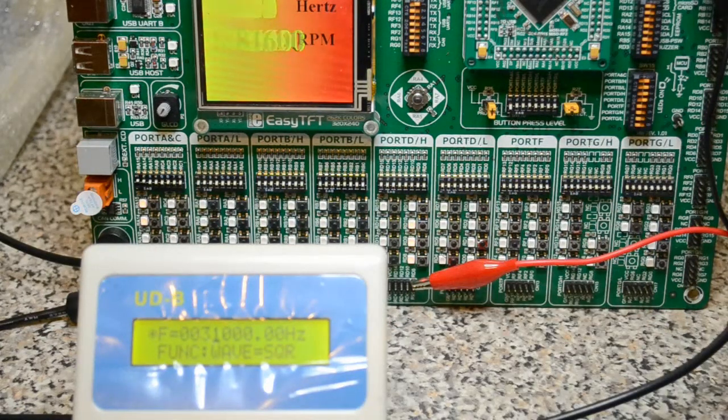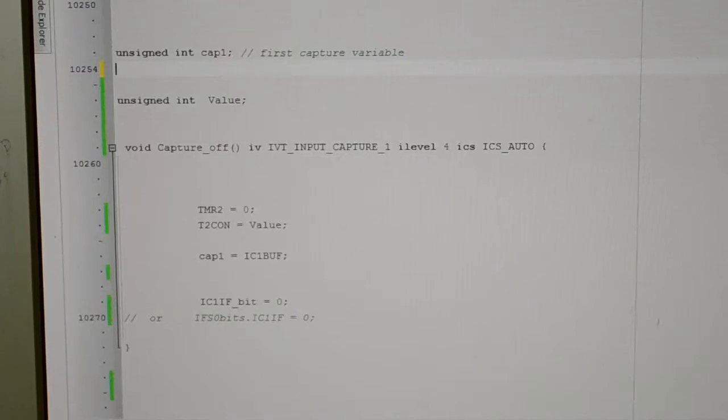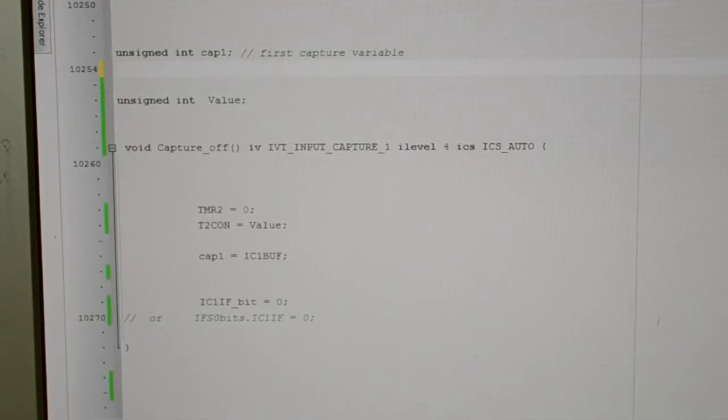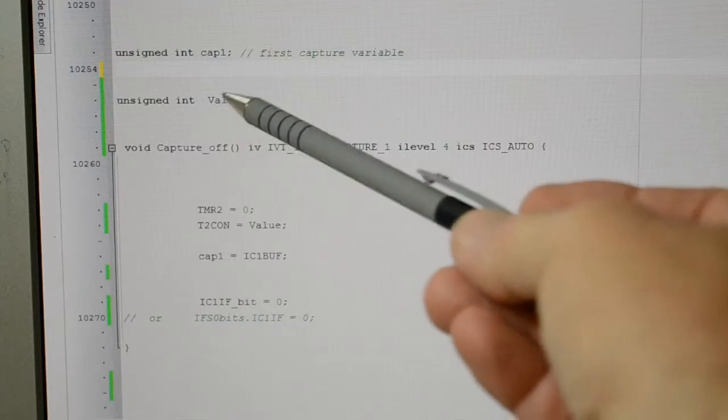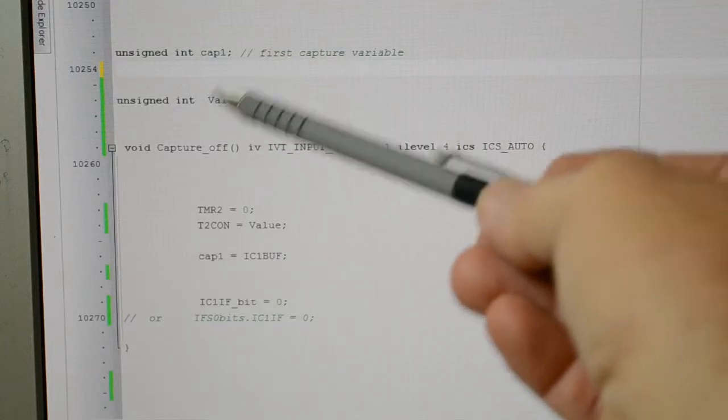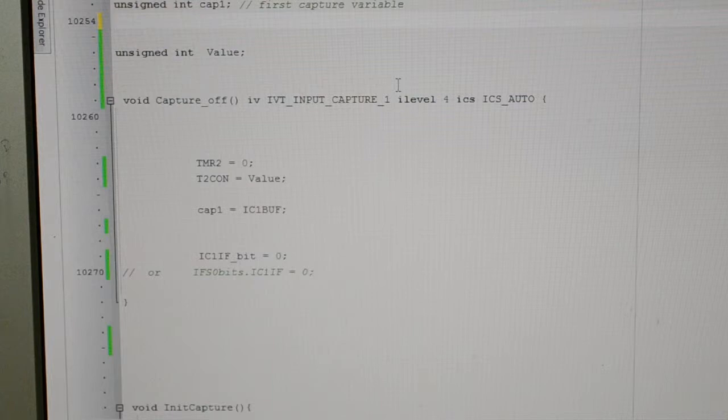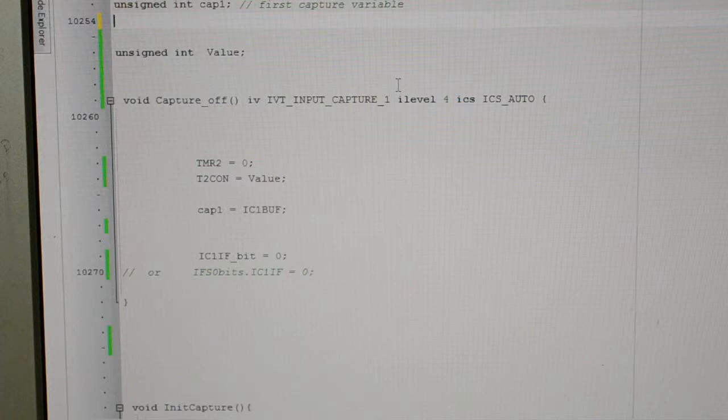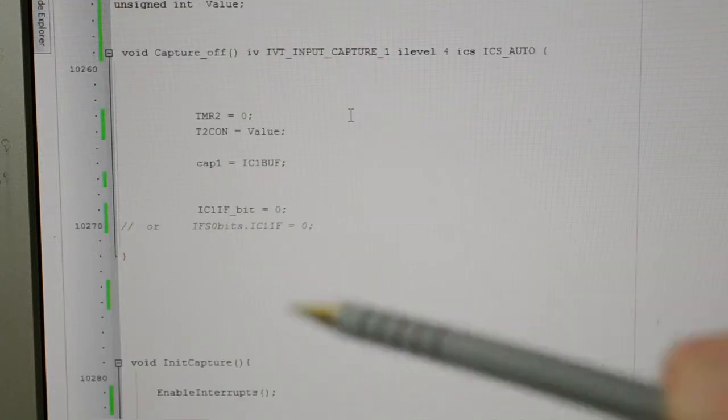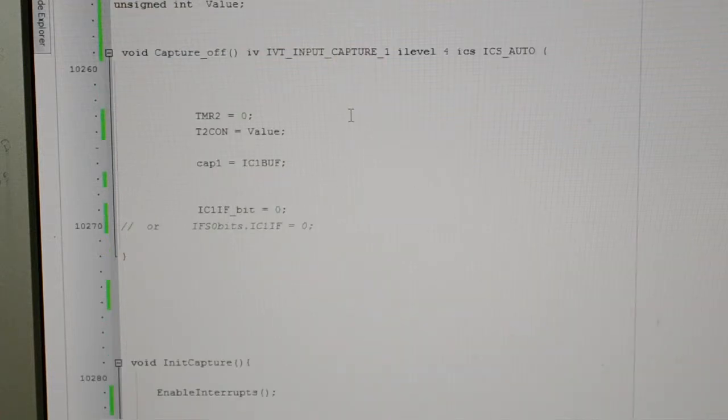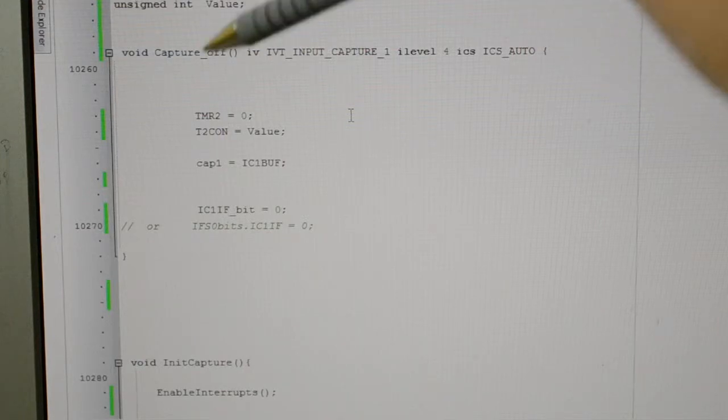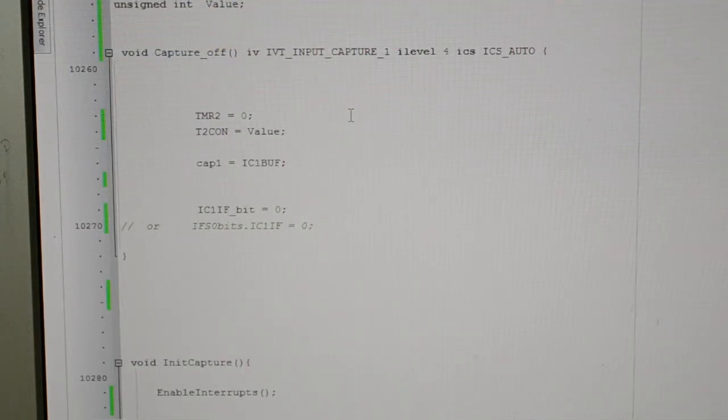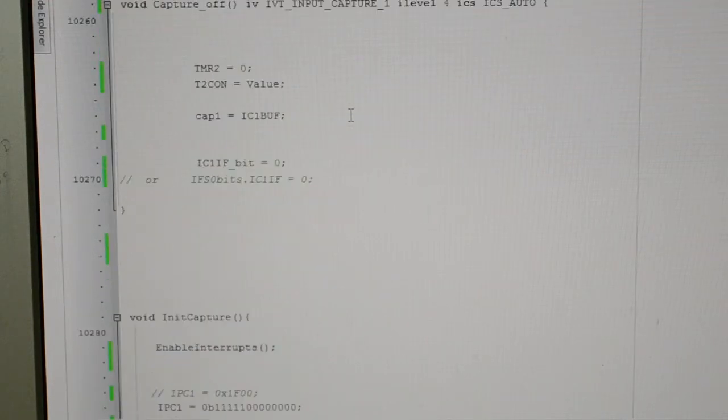Right, let me show you the code. This is the code, as before, unsigned int capture 1. Right, what I've done, given the timer value a frequency. So we're using timer 2, and we're configuring the pre-scaler, depending on what the frequency is. So that's what this value's for, unsigned int value. And if you look at the capture, I hope you got that in the screen.